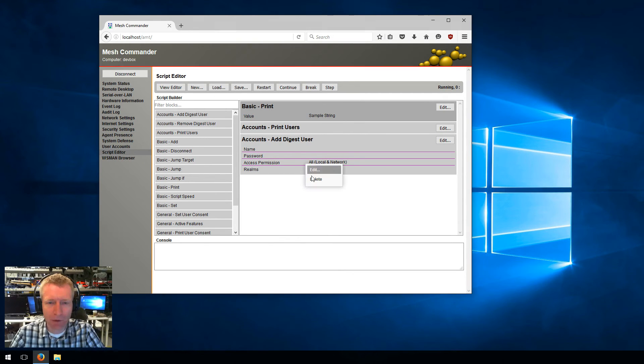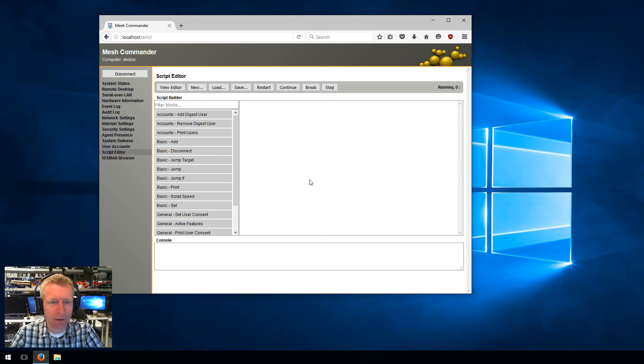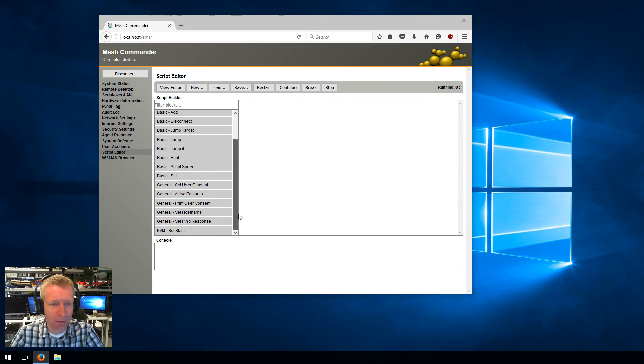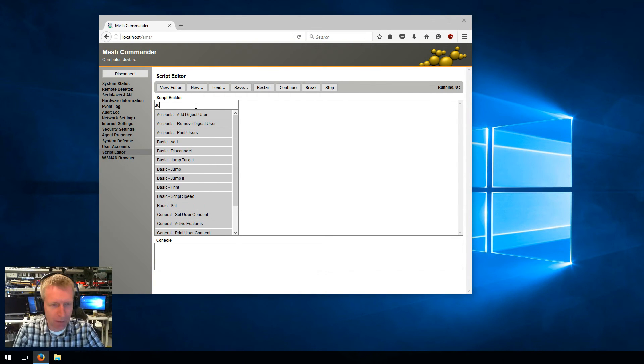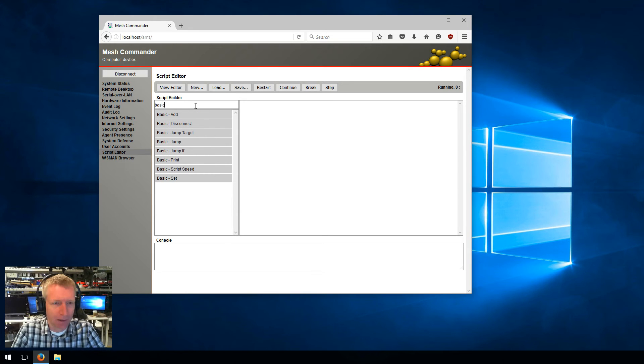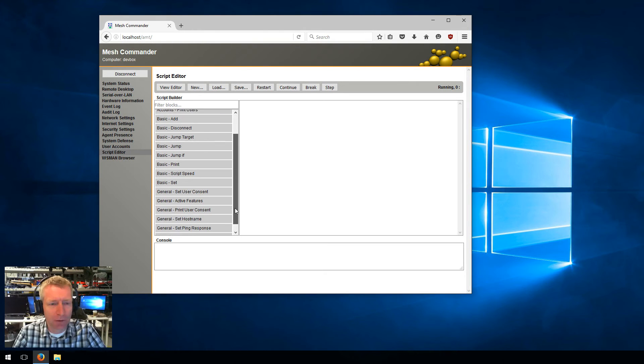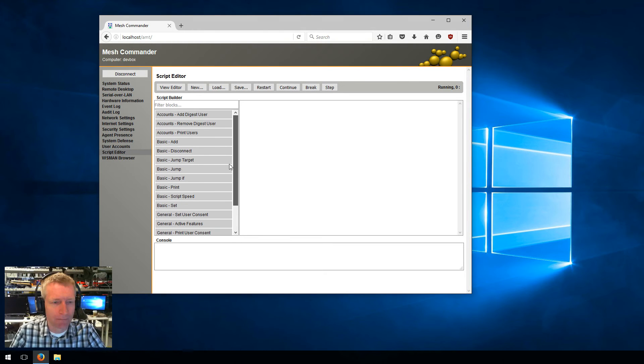Let's start by doing a small script. By the way, on the list of possible blocks here you can filter them. For example, if I type add or basic, you can just filter the blocks you want. This will be useful as we add more blocks in the future.